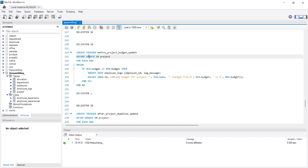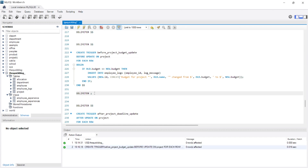We have created a table in our previous video called employee_logs with the fields employee_id and log_message. The values will be the new id — the updated id — and the log message, which will be 'Budget from project' concatenated with the old name, 'changed from $' and the old budget 'to $' and the new budget. Then we close with END.